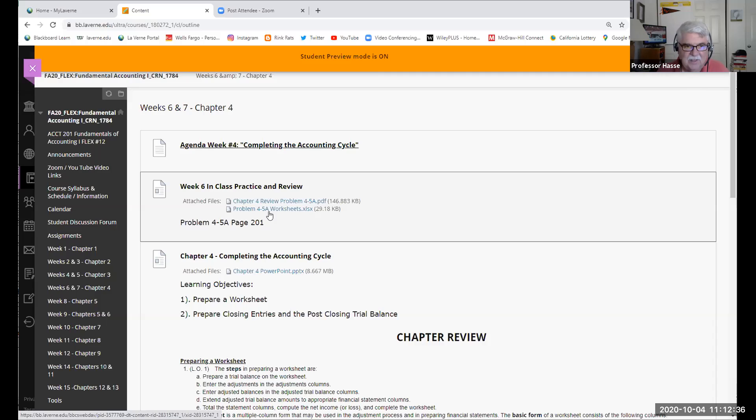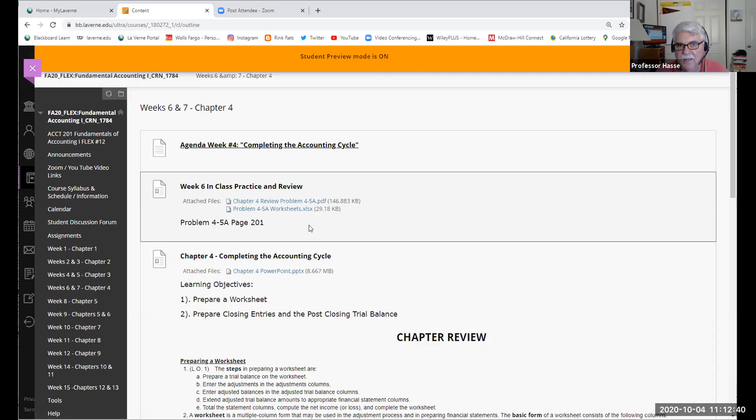All right, we're all set for week number six. Have a great week, everybody, and we'll see you tomorrow morning at 9:25. Adios.